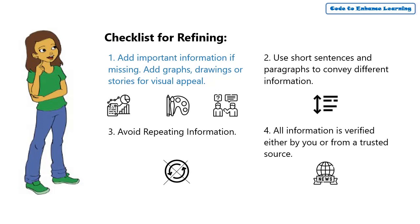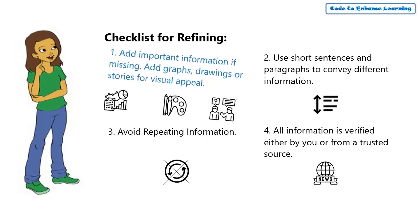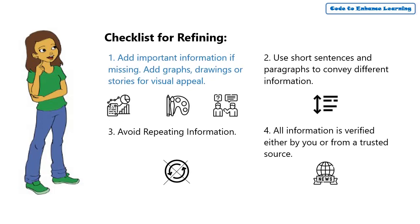So, the first item in the checklist says to confirm if we are not missing out on any necessary information. After experiencing the problem myself and hearing the stories of people who are facing this issue,